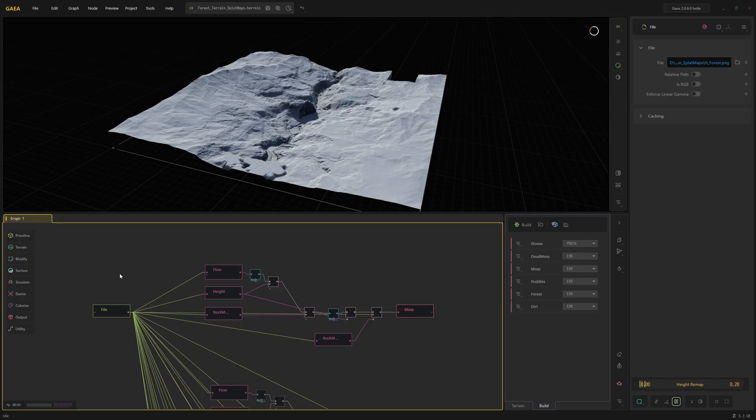And then how do we generate our splat maps? I usually pick nodes from this menu, from Derive.